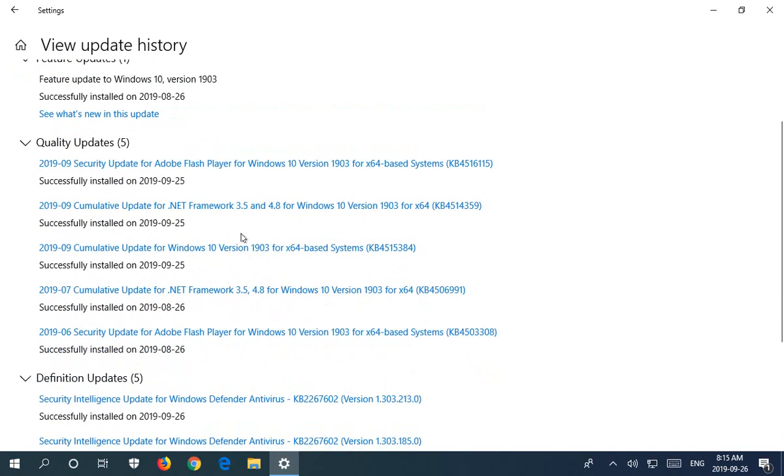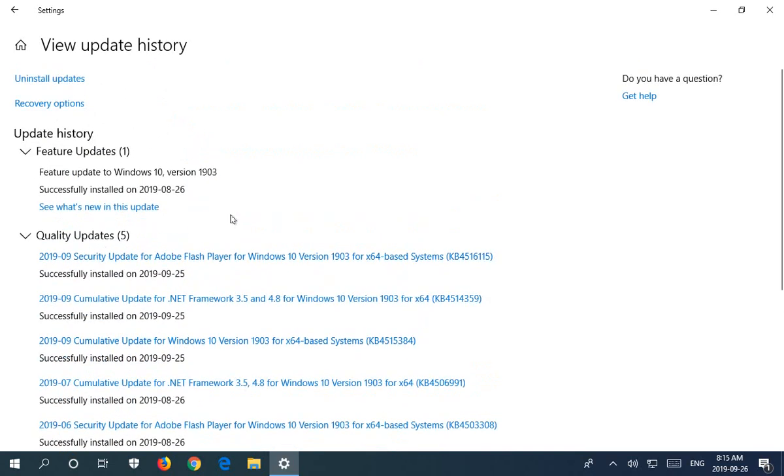But certainly since then you should see a list of the updates that applied to that particular version of Windows, because here as you see with the feature update, you get a new Windows version, so any updates from earlier versions have been cleared.